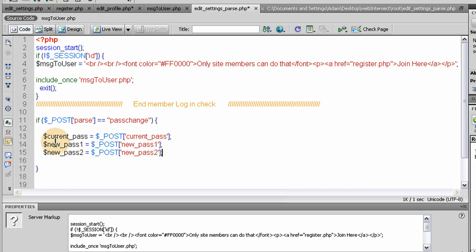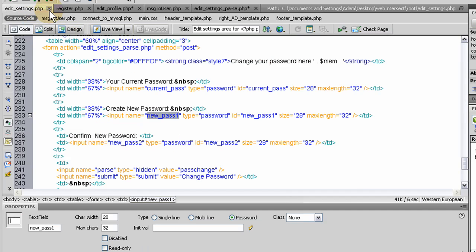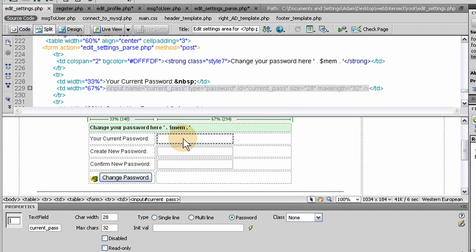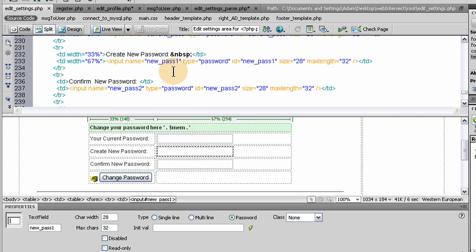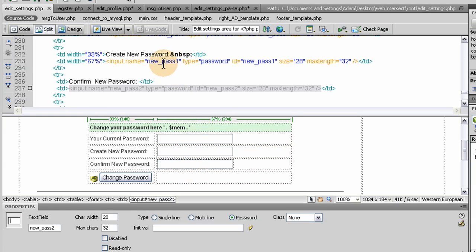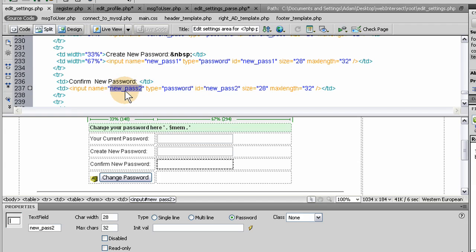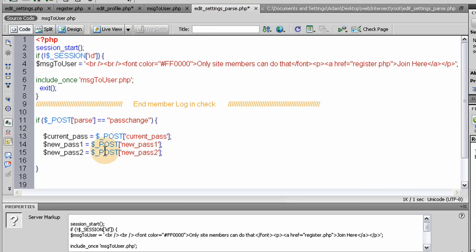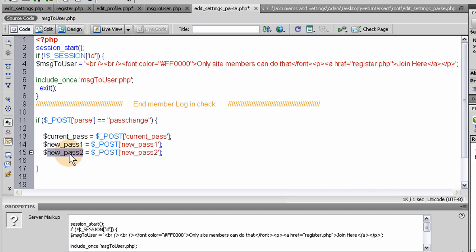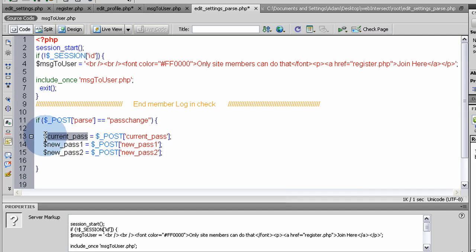So if the posted variable parse coming from the form equals PassChange, we're going to run this section of code. Everything that's in between this little nest here. So in this section, the first thing we want to do is gather the posted variables from the form. Okay, so we're gathering the current password, whatever they typed in. Here, let me show you here in split view. This one is named CurrentPass. This one is named NewPass1. This one is named NewPass2. So when the person clicks Change Password, those three variables are going to be sent to this edit parse. And it's going to, we're going to gather them right here. CurrentPass, NewPass1, NewPass2. And put them in local variables right there to work with them easier. So basically, you're just taking the posted variable and kind of transforming it into a local variable in PHP.